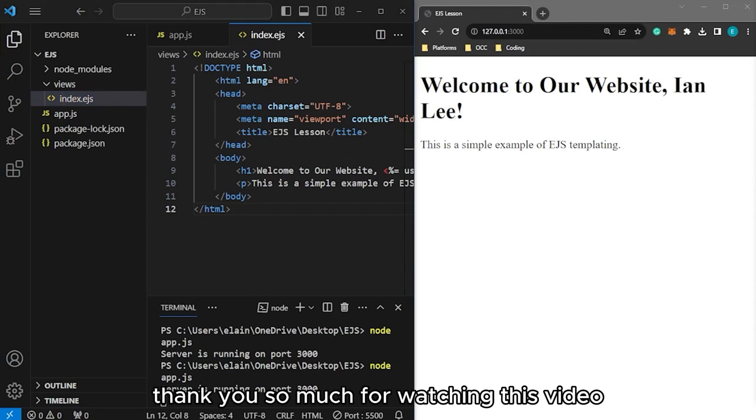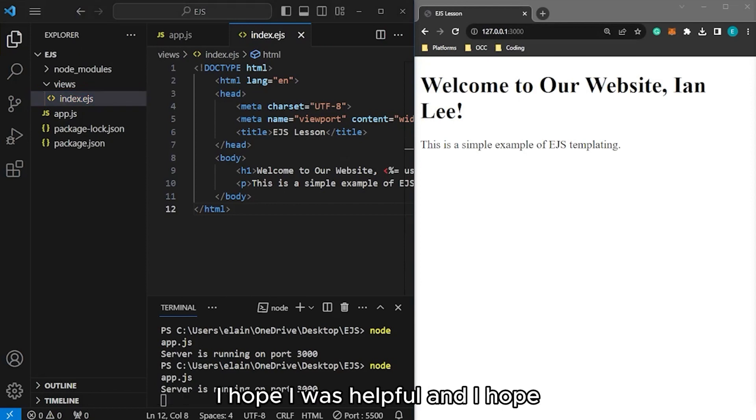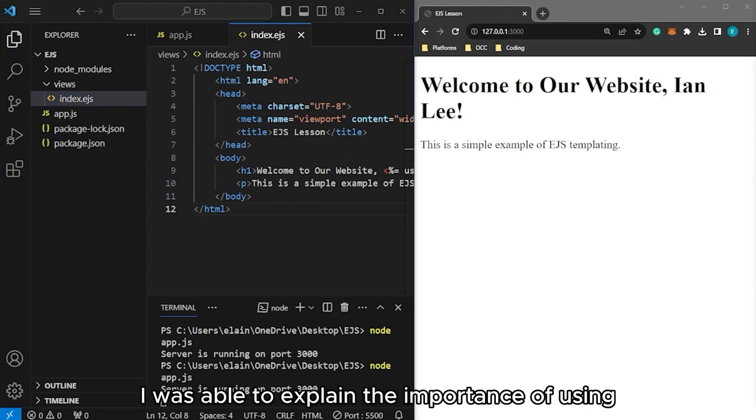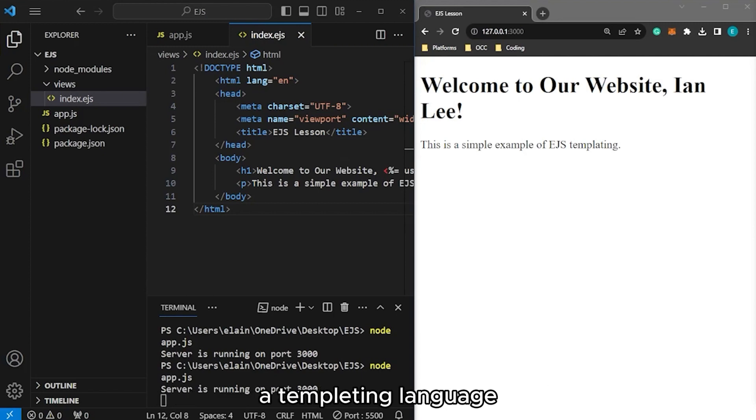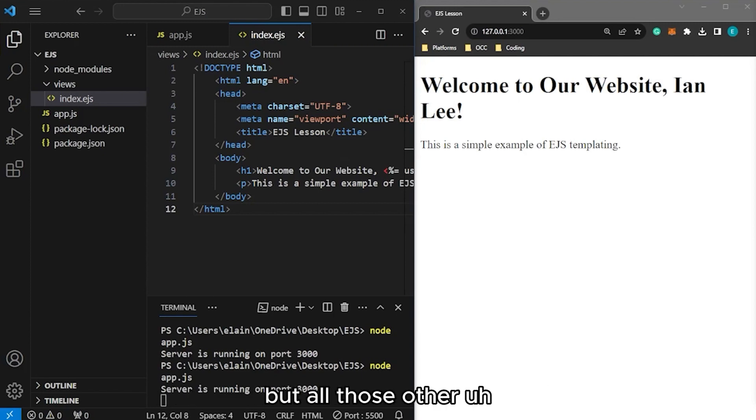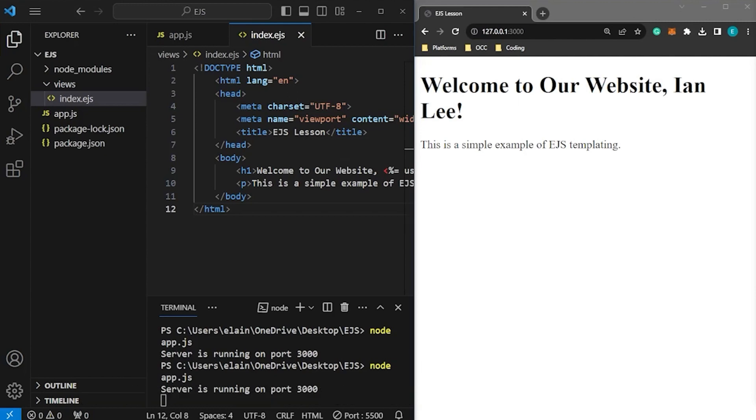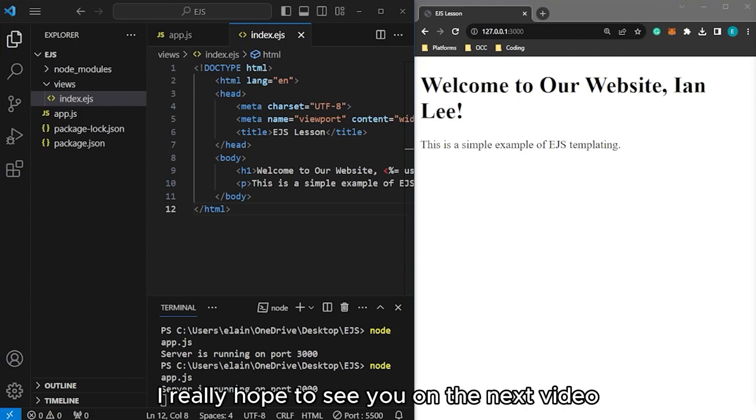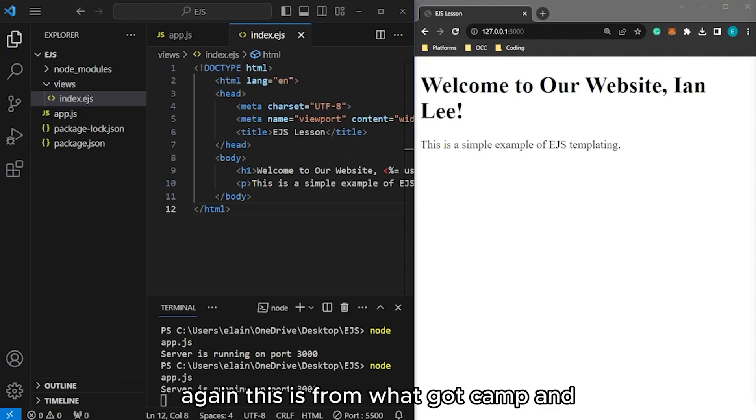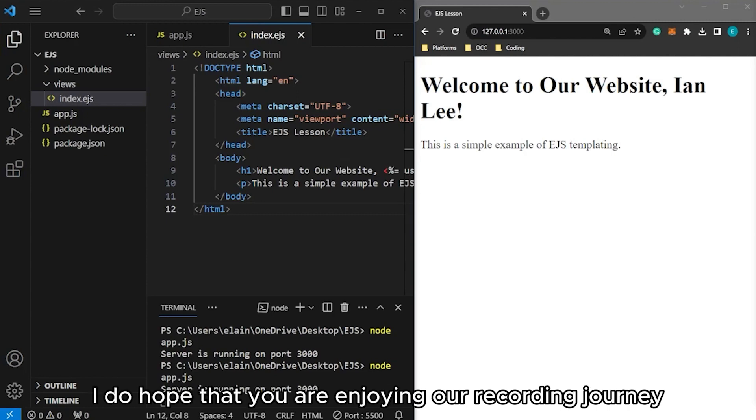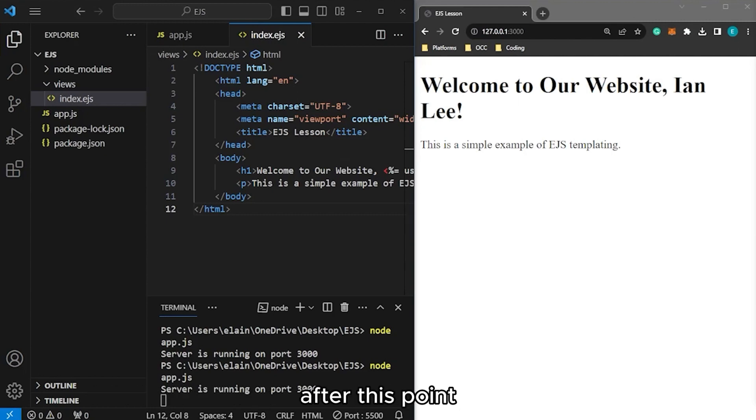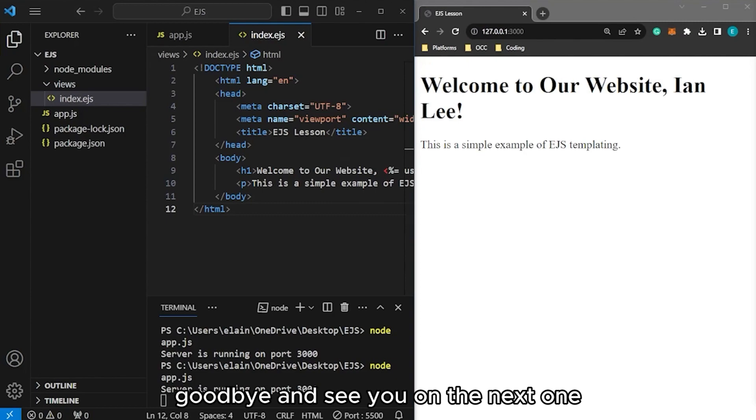Thank you so much for watching this video. I hope I was helpful and I was able to explain the importance of using a templating language, not just specifically EJS, but all those other templating languages that we mentioned from earlier. I really hope to see you on the next video. Again, this is Ian from OneCodeCamp and I do hope that you are enjoying our coding journey. Goodbye and see you on the next one.